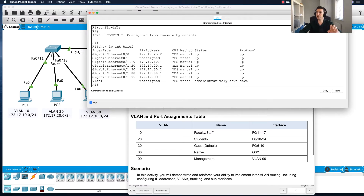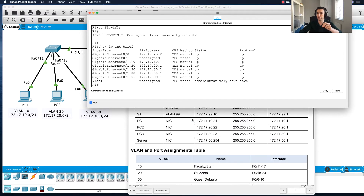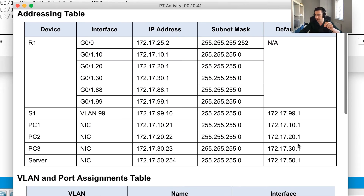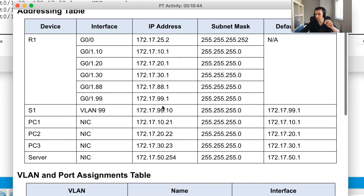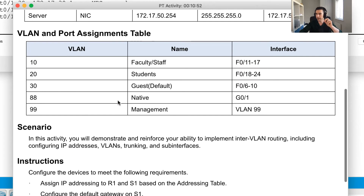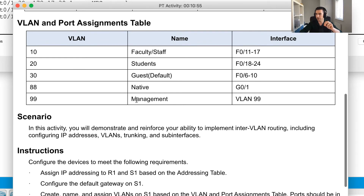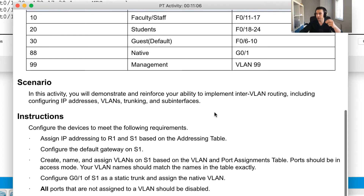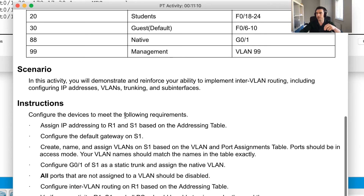Welcome back to Part 2 of this inter-VLAN routing challenge. I've just left off from Part 1 where we were configuring the router. Now I'm going to review the routing challenge - I've configured the sub-interfaces on Router 1 and I'll move on to configuring the VLAN port assignments on the switch. The scenario is about demonstrating inter-VLAN communication, configuring IP addresses, VLANs, trunking, and sub-interfaces.